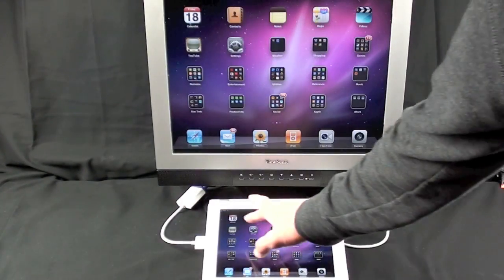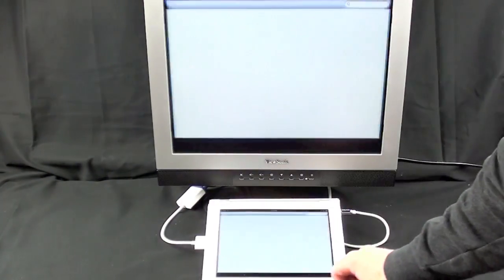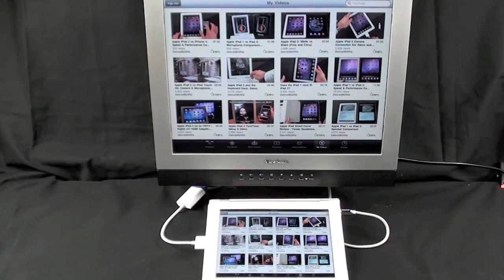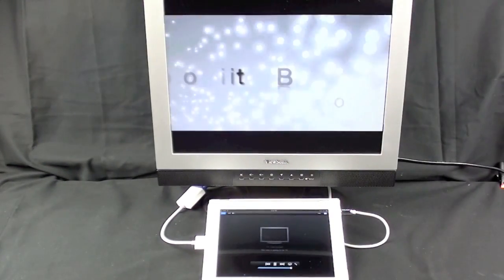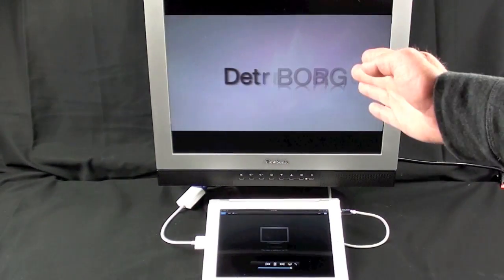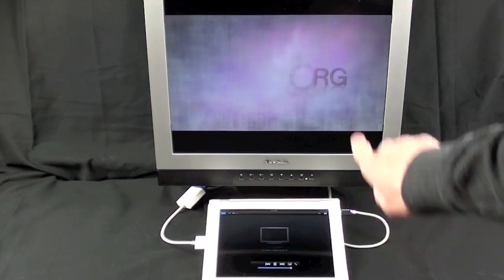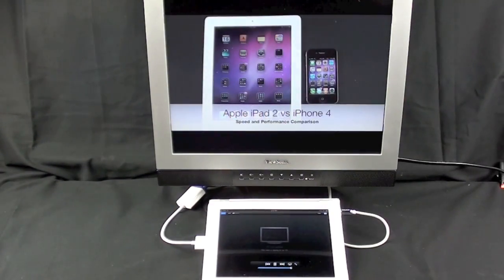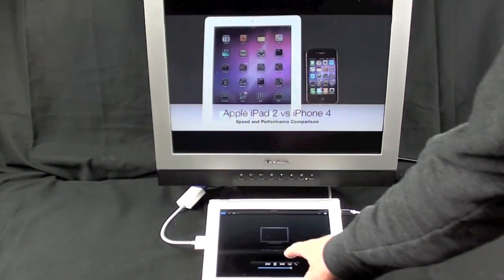This also works with YouTube, so if we launch YouTube and we play my latest video, you see my video on the monitor and the iPad is now a remote control.